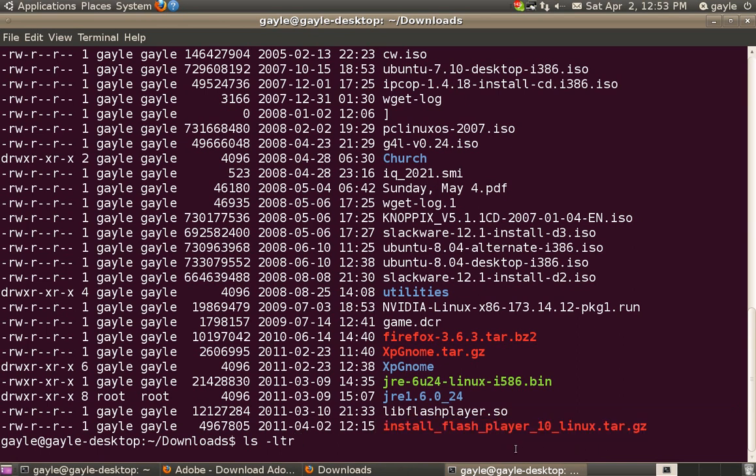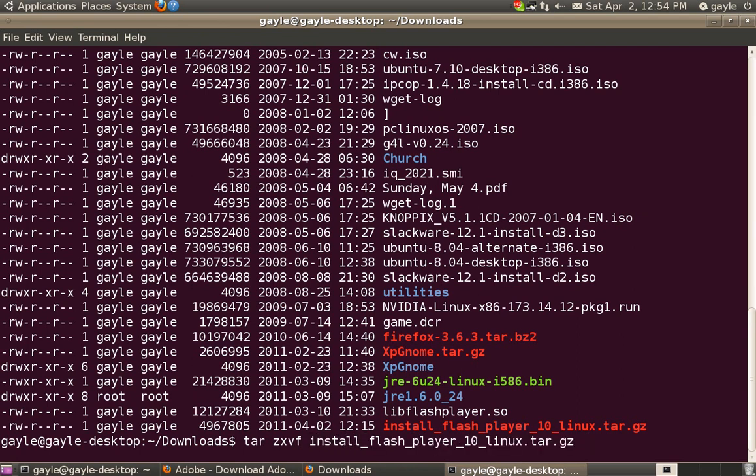Now, all we need to do is unpack this file with this command here. Now here we can use the tab key to auto-complete, once you get a portion of the file name that's unique. So this unpacks it,